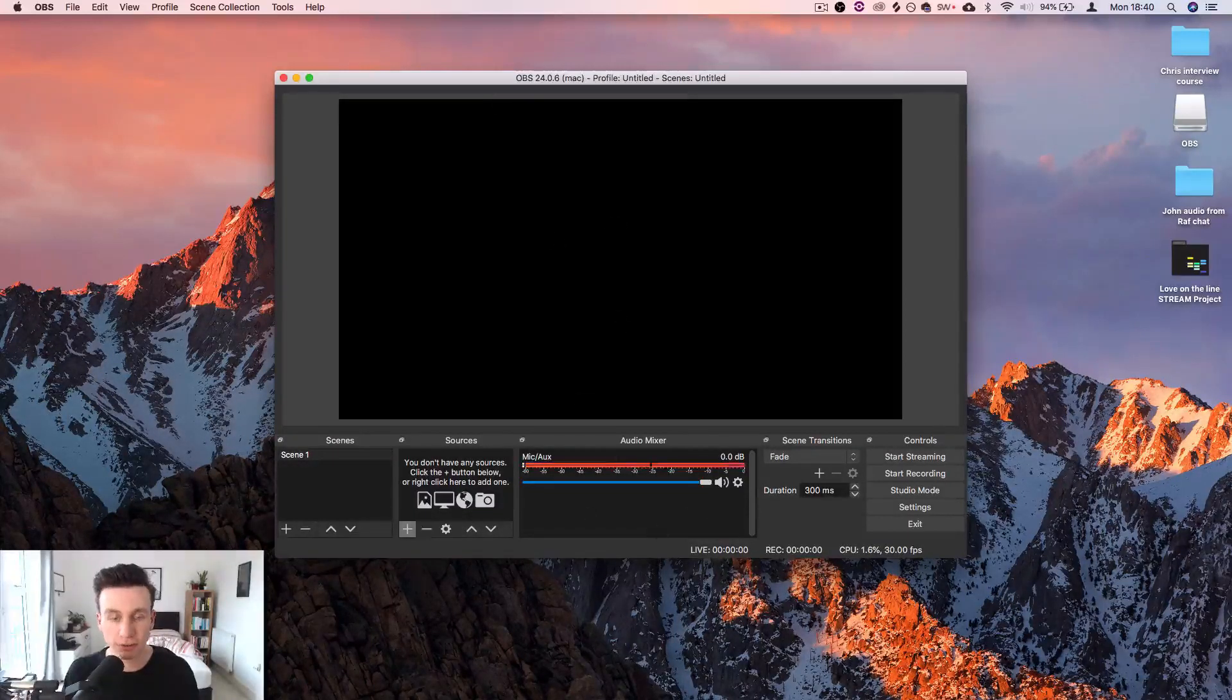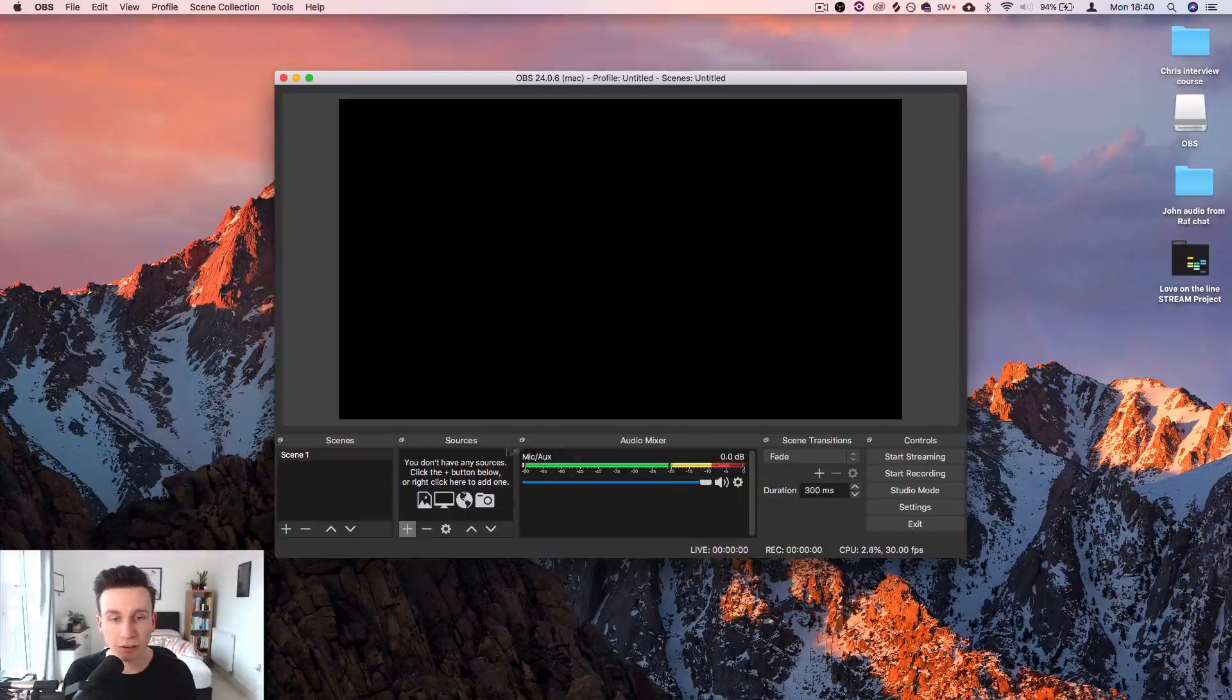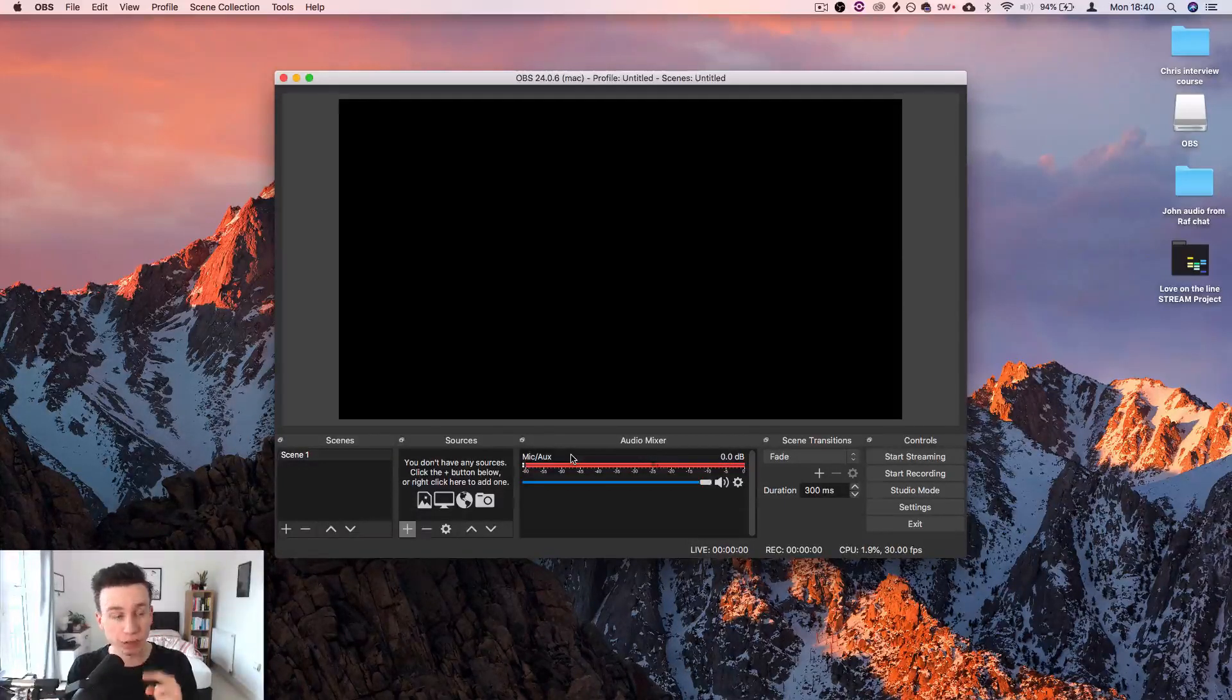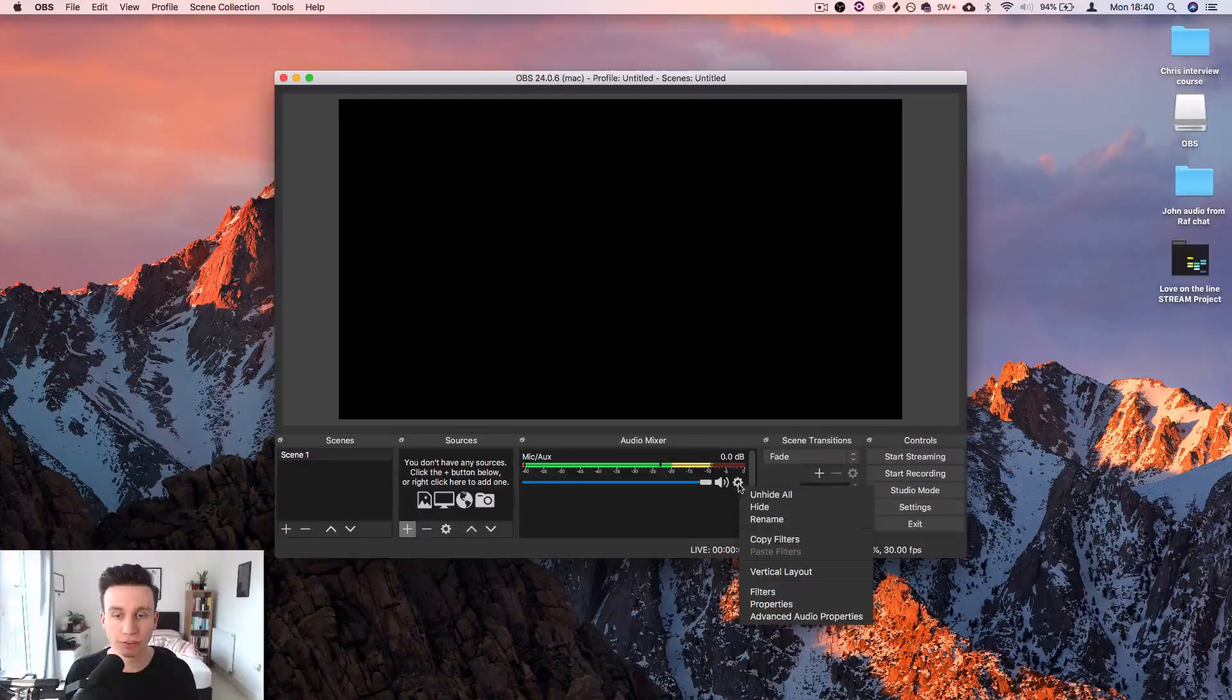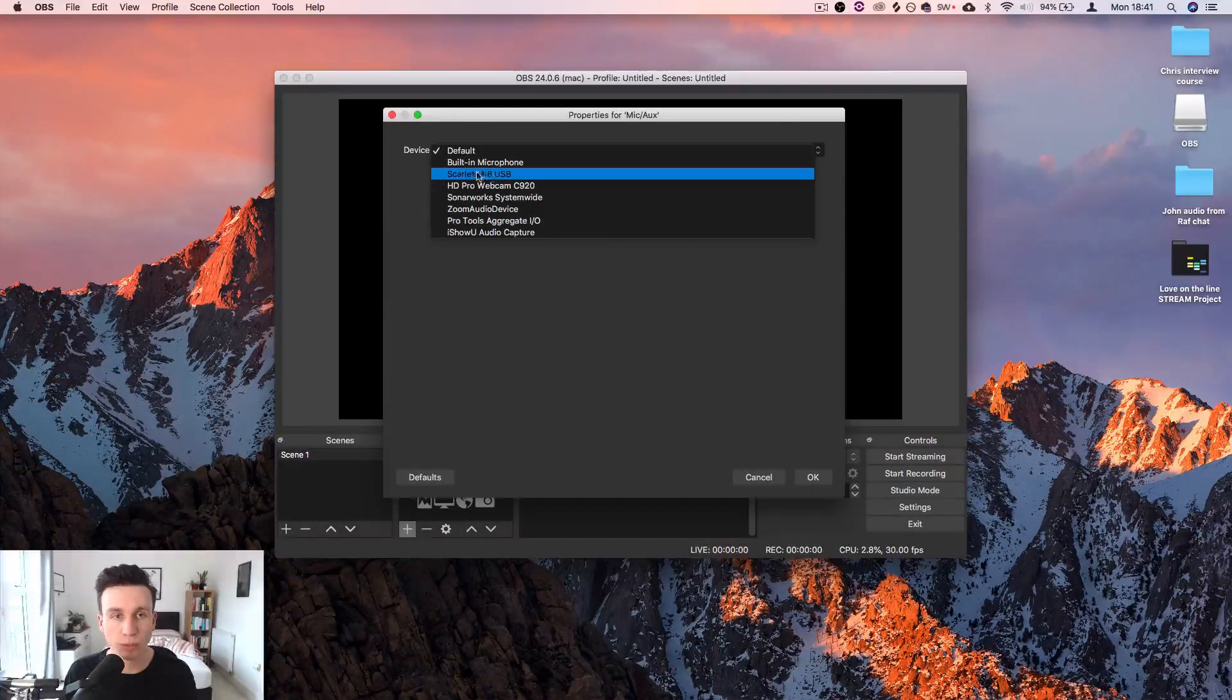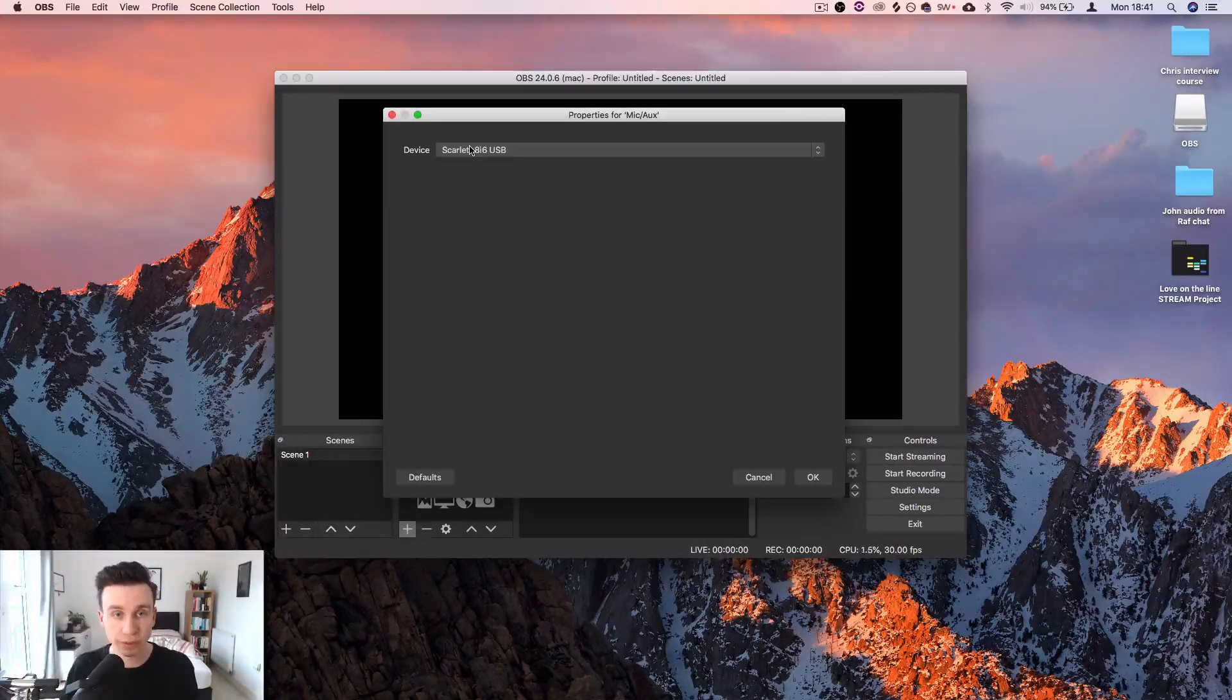First thing that we're going to do inside OBS just here is we're going to make sure that this microphone mic aux input is receiving audio from the microphone that you have plugged in. I've got a Shure SM7B here. I'm going to click on this little settings dial and go to properties. I need to select where the audio is coming from. It's coming from my Scarlett because I've got this microphone plugged into my Scarlett.